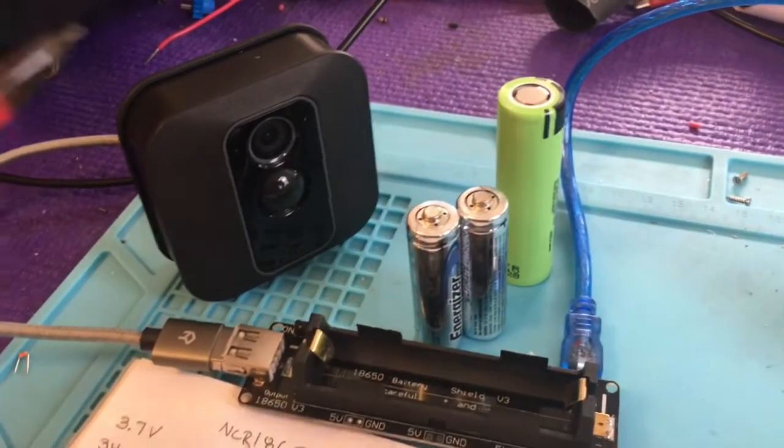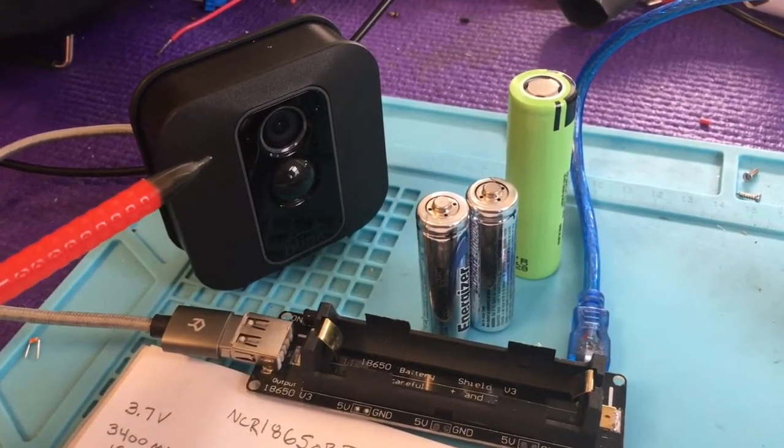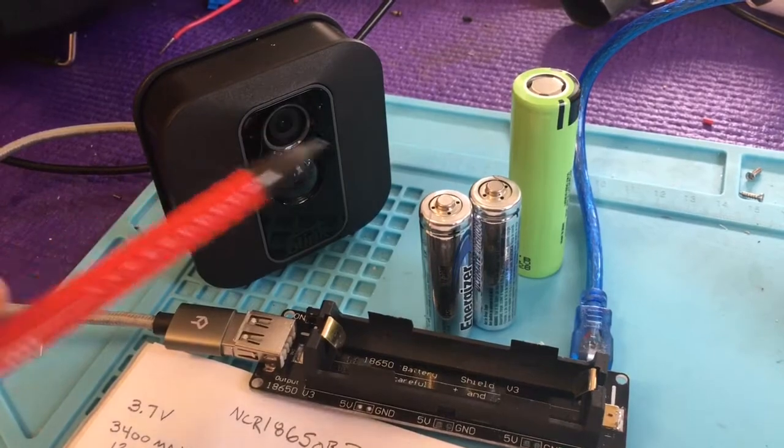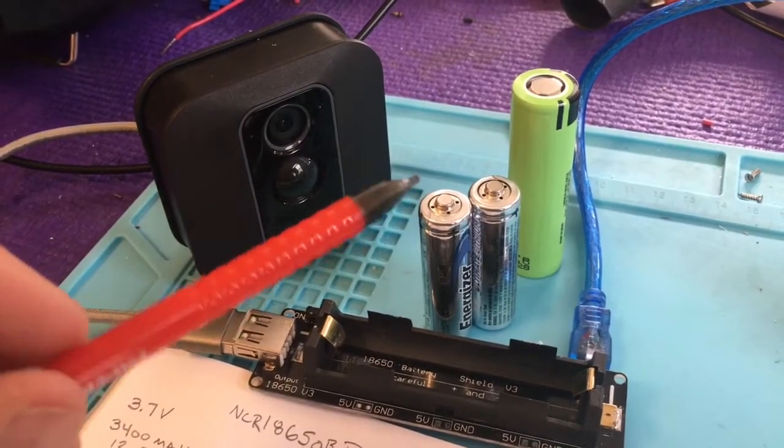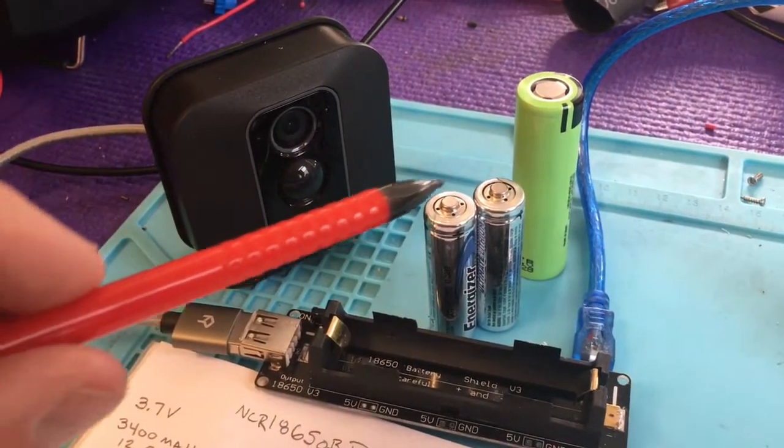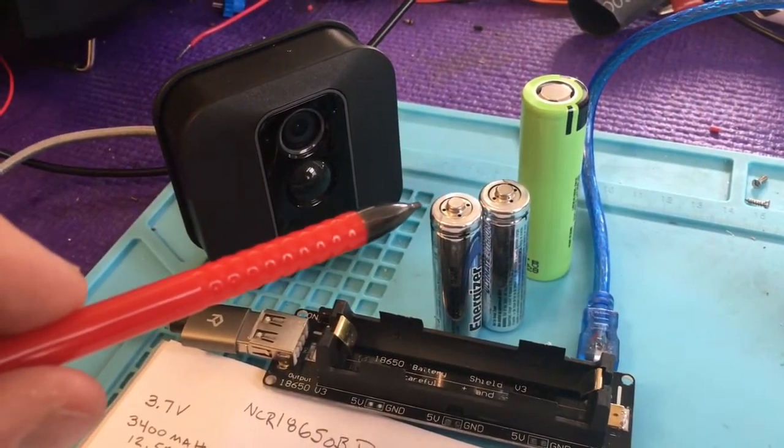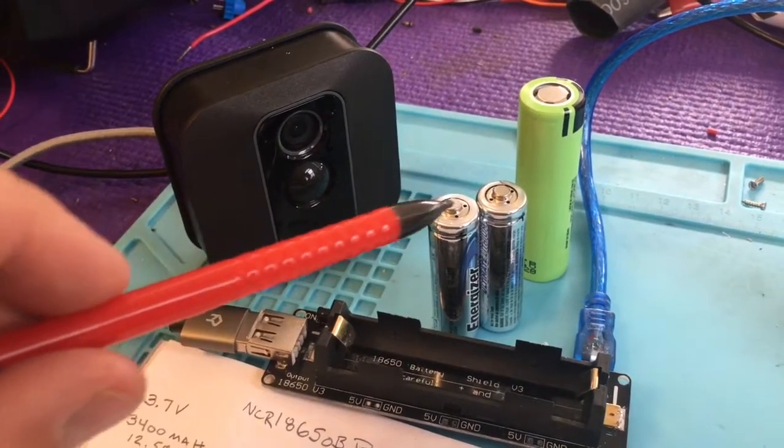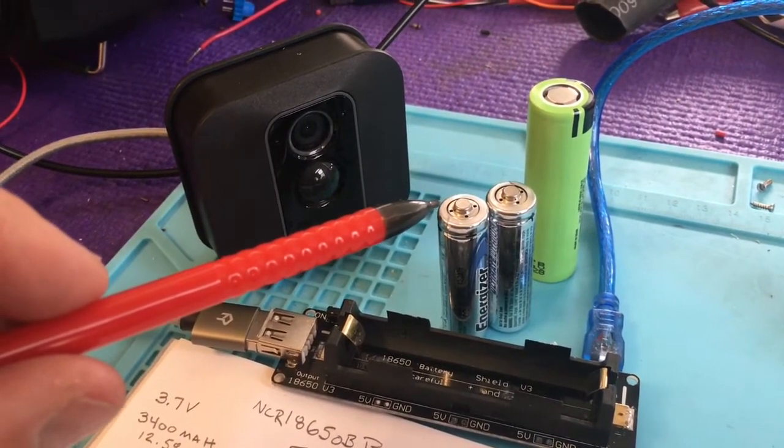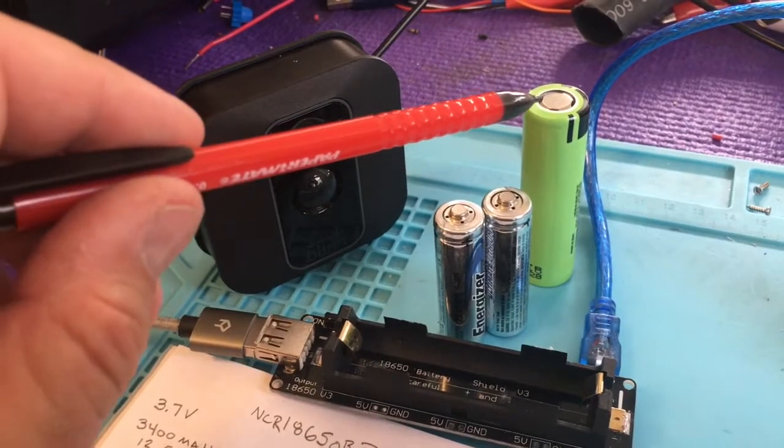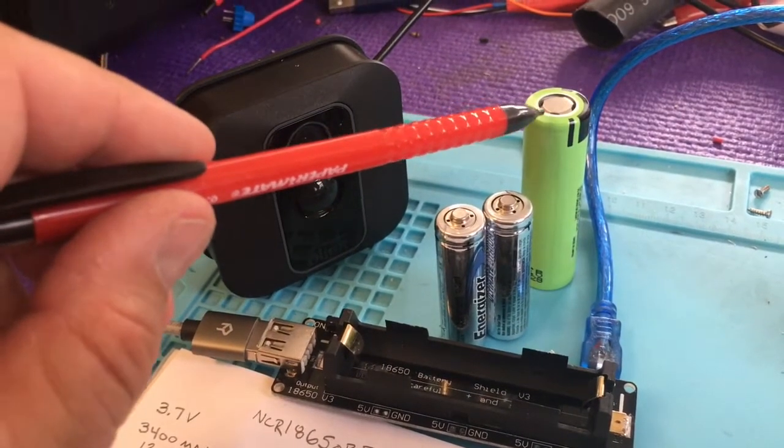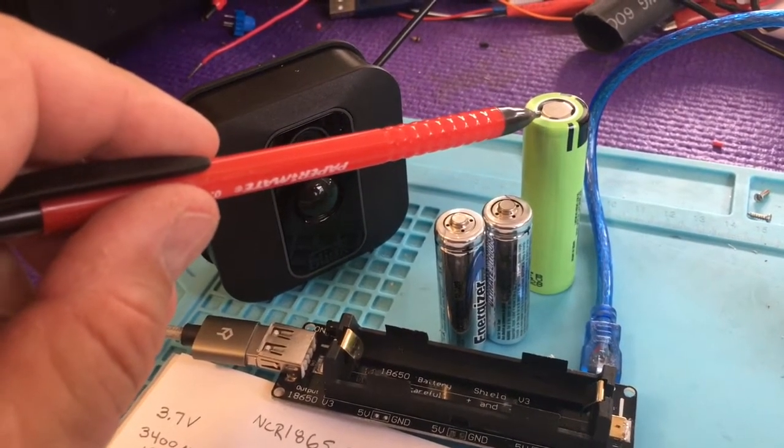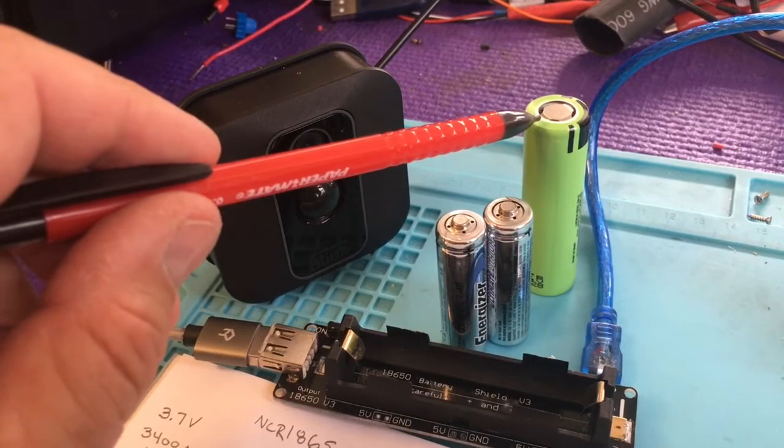I'm a big fan of the Blink XT2. In this video we're going to look at getting rid of these batteries that come with the Blink so you don't have to ever replace them again and substitute for this lithium-ion 18650 battery.